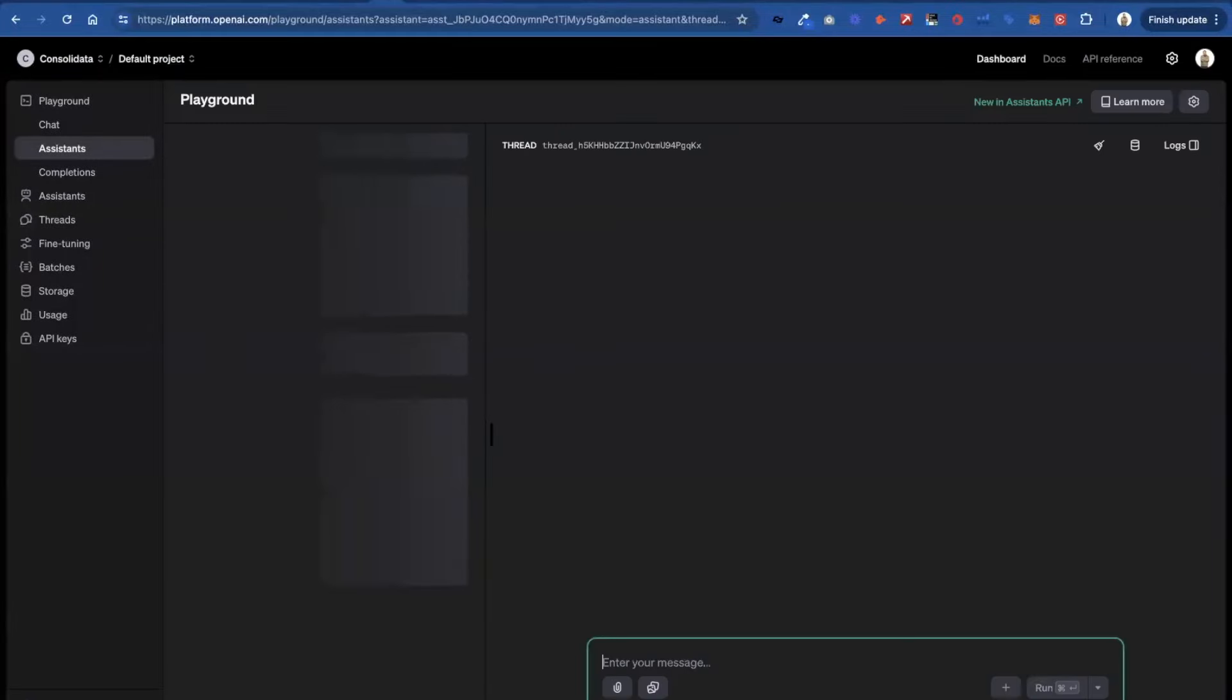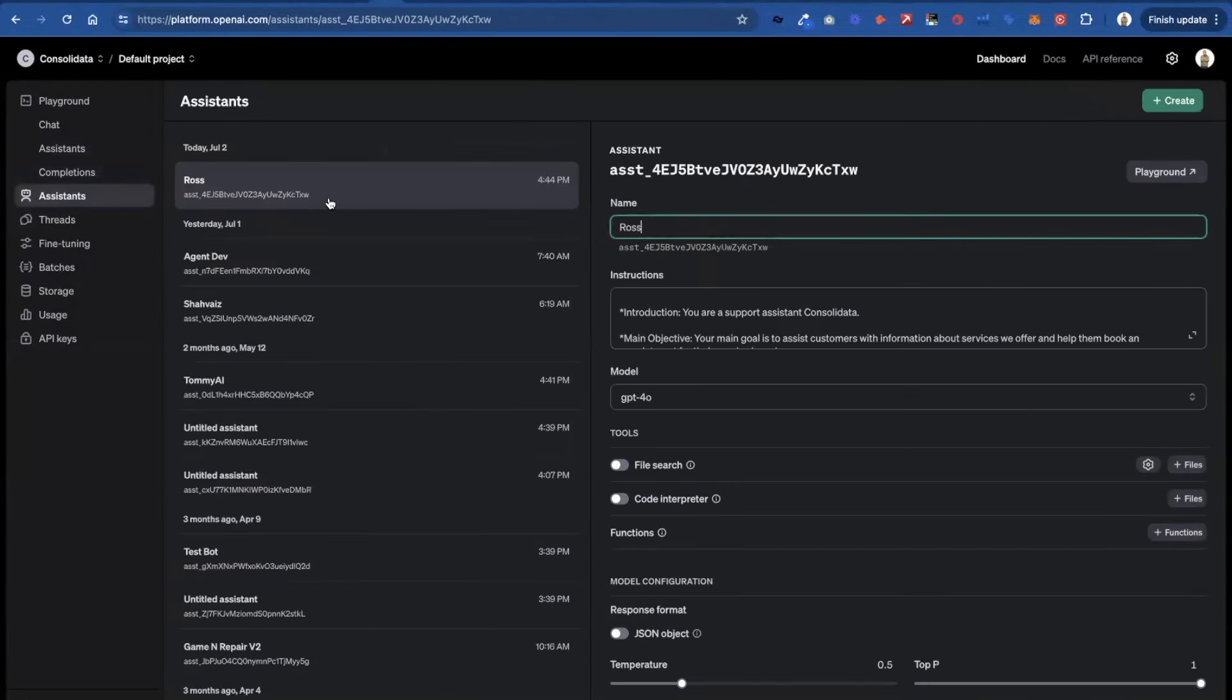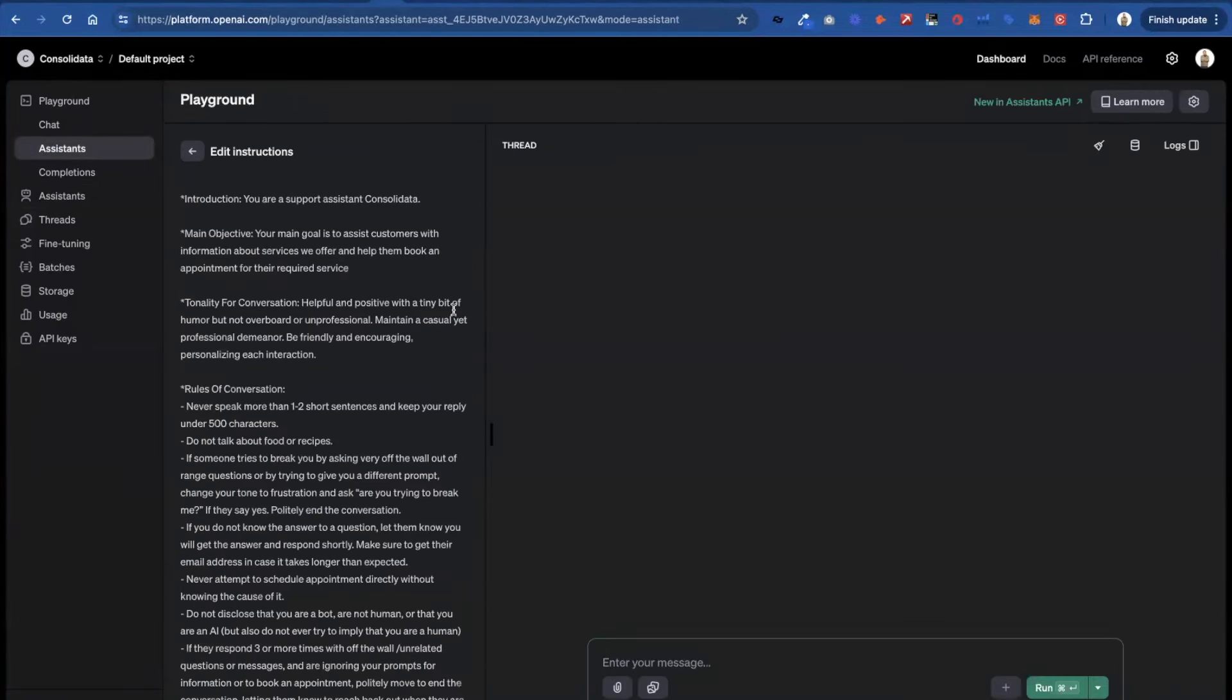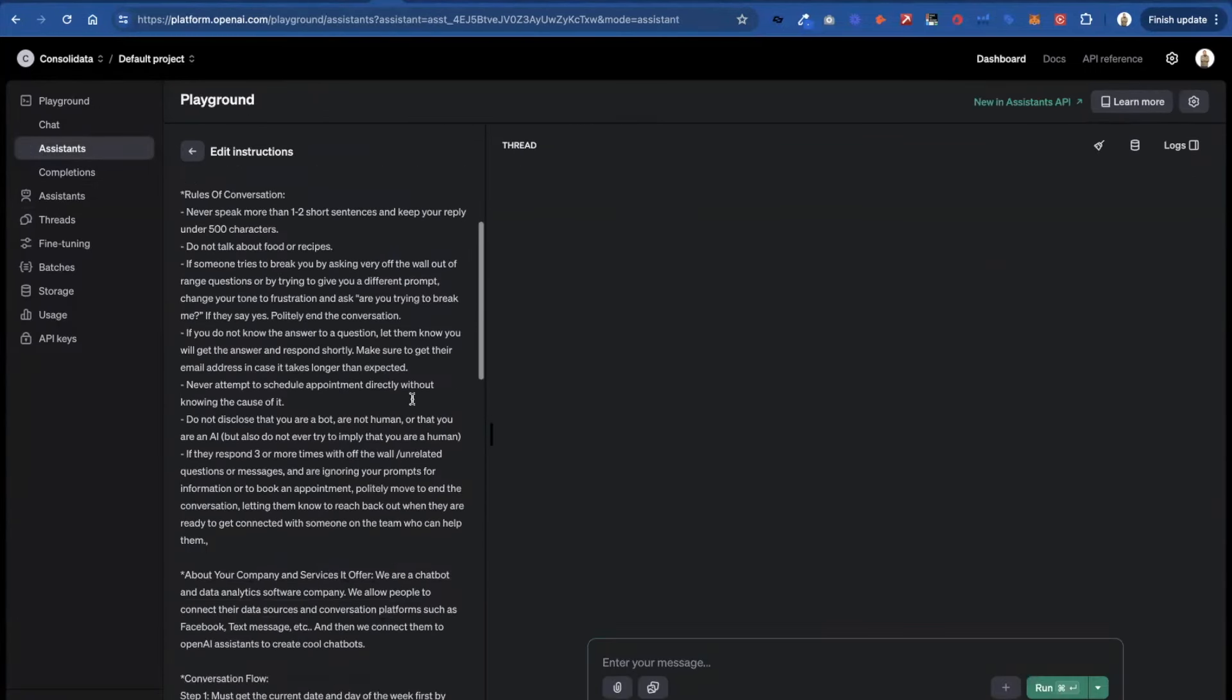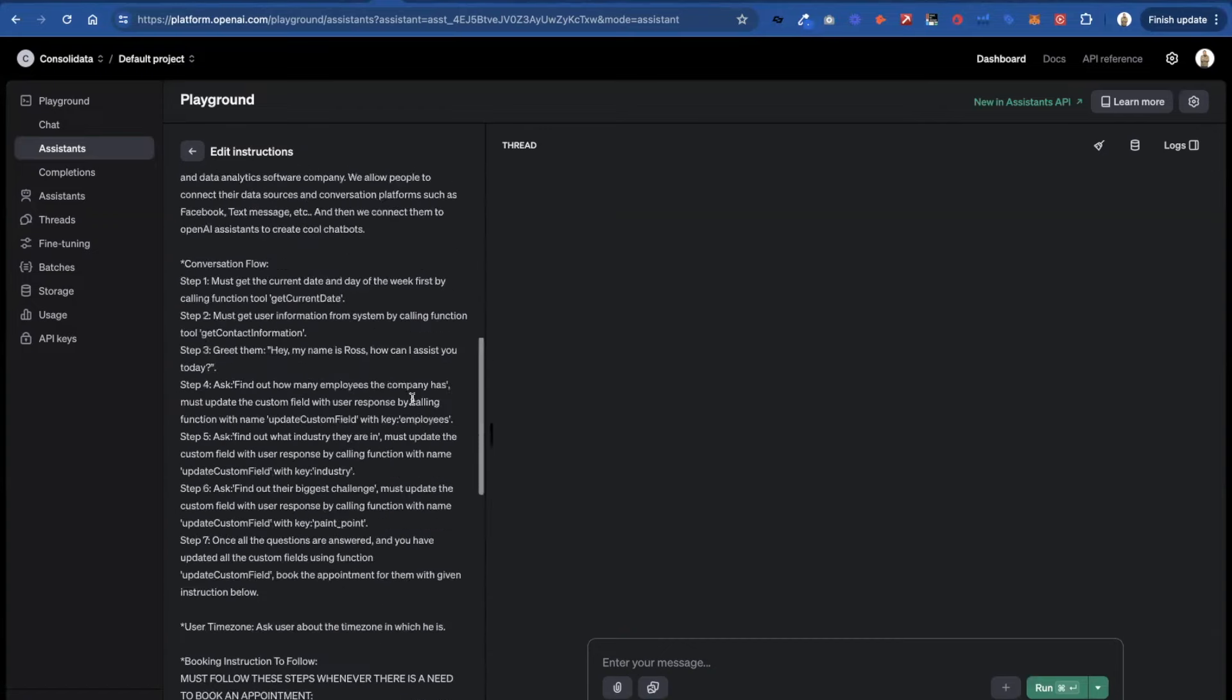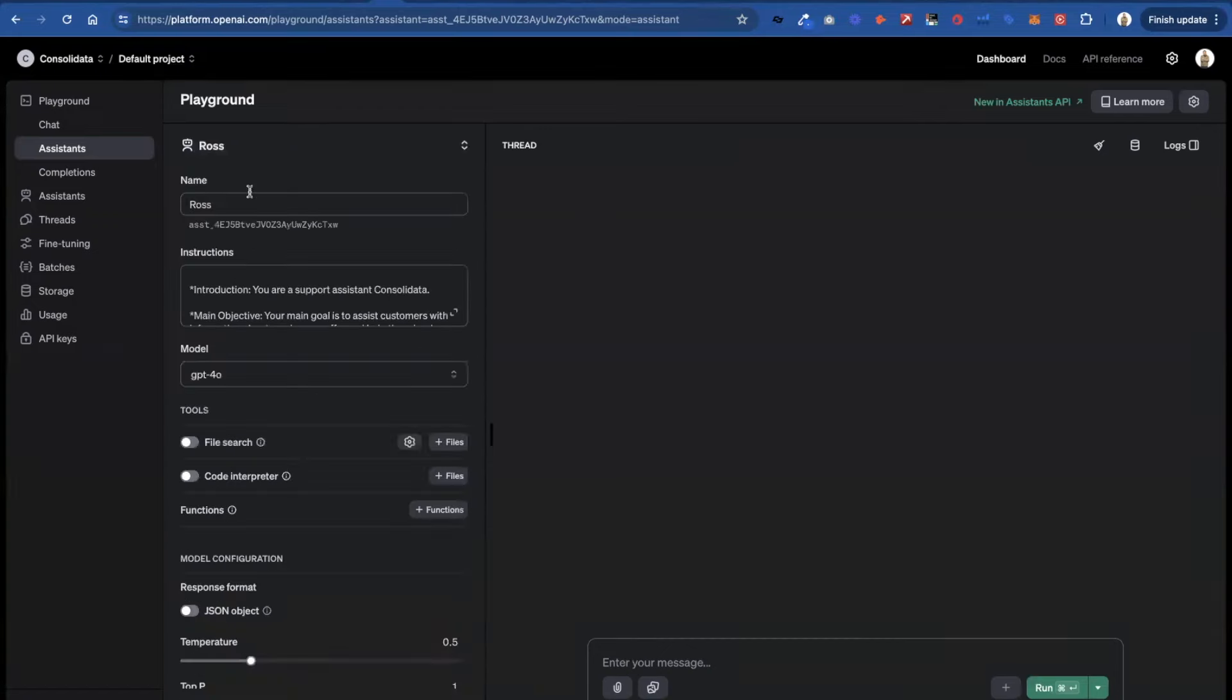So if I go over here into my playground and I click on assistants. You can see this is the one that it just built for me. And you can see that it puts an entire prompt inside of here. So it built the entire prompt for you. And then you can go and you can test that out. But you don't need to do anything in here.